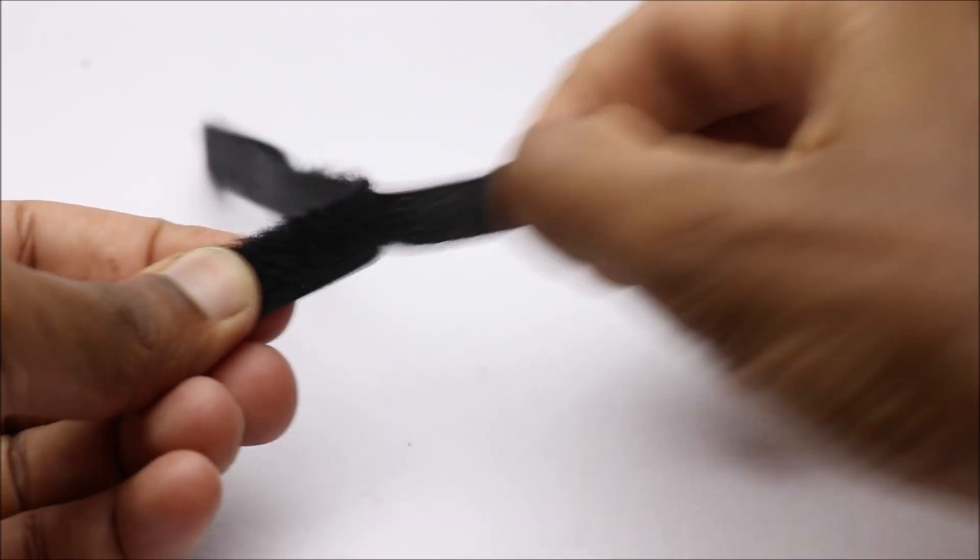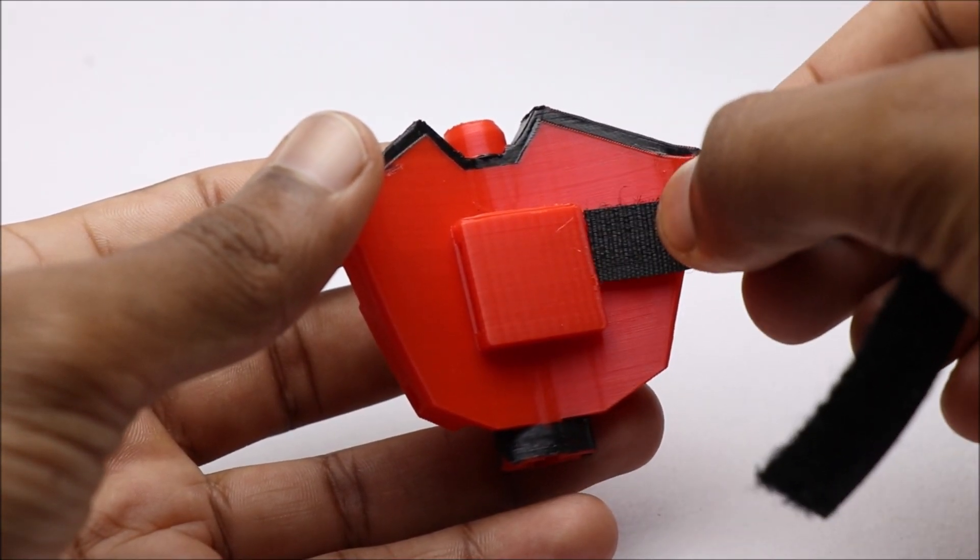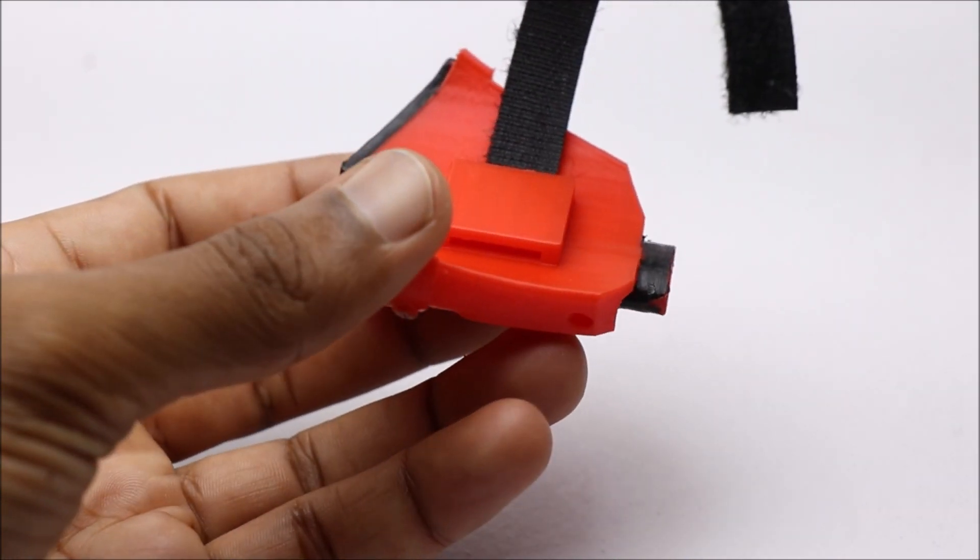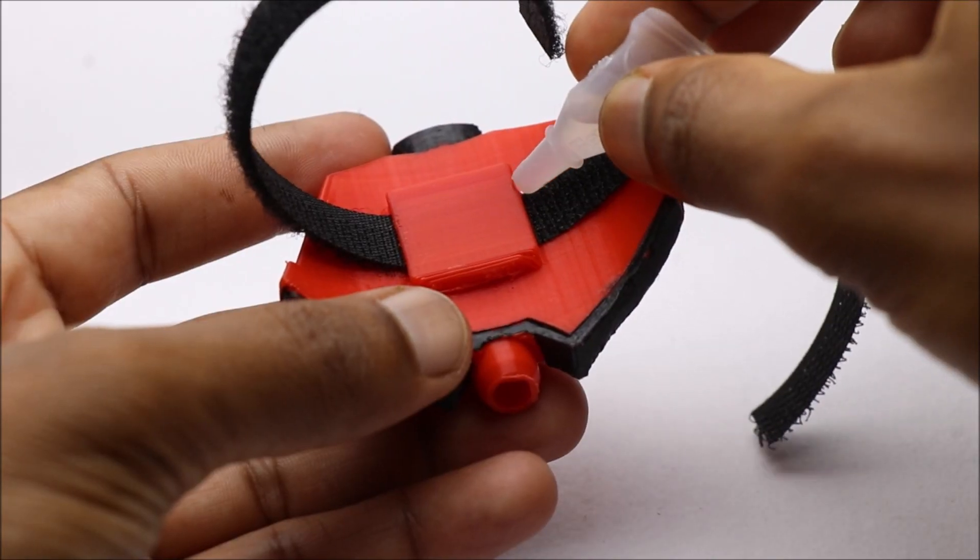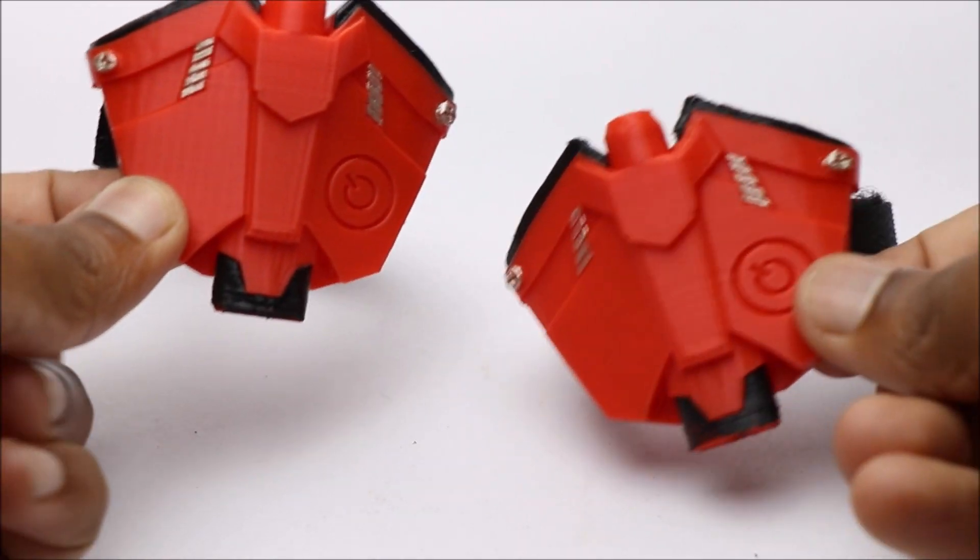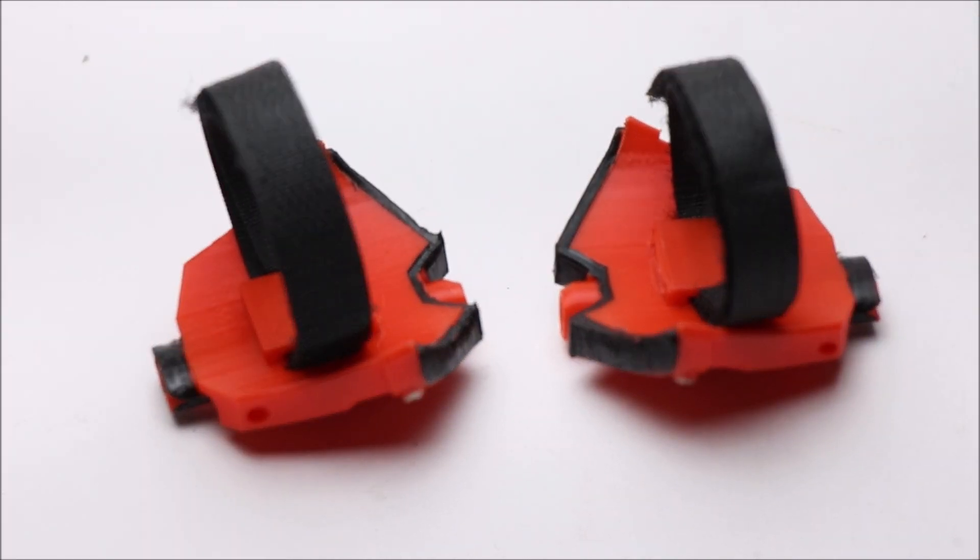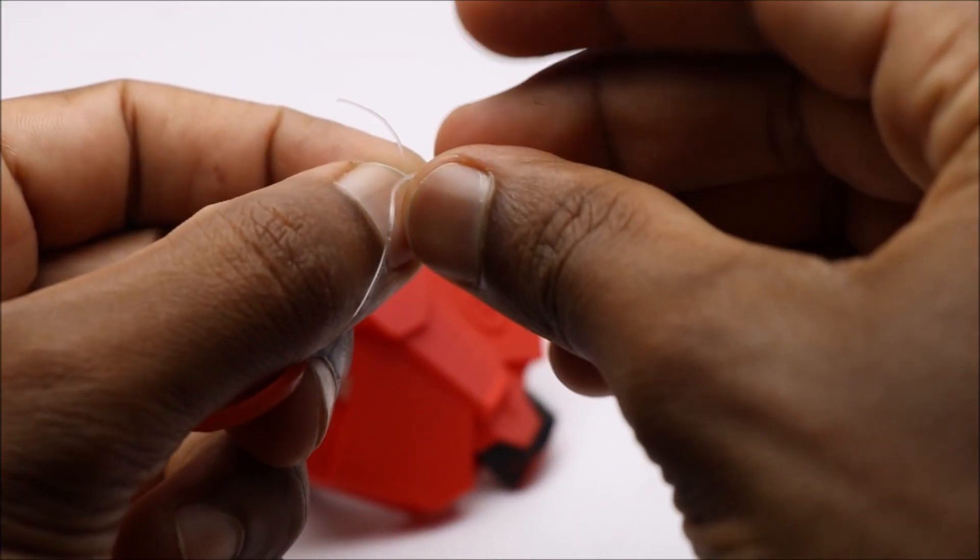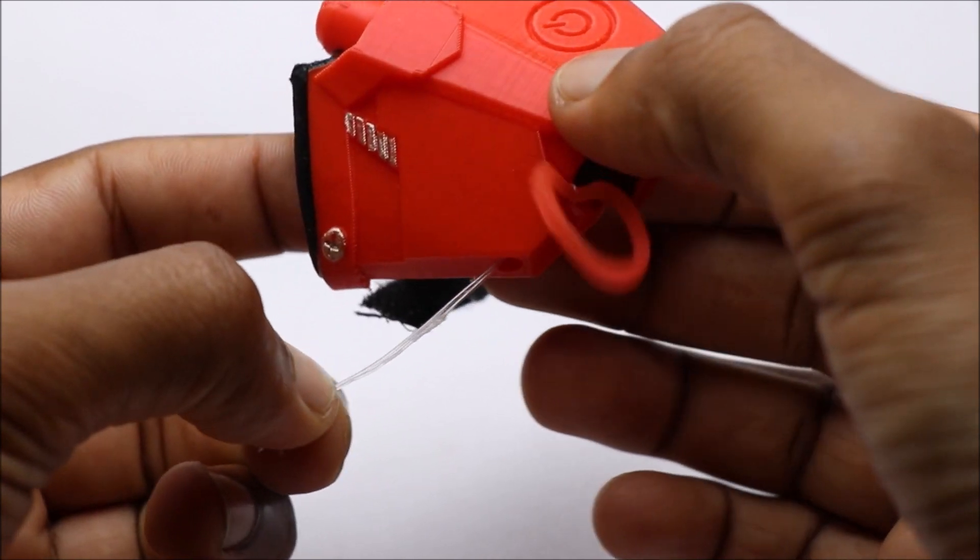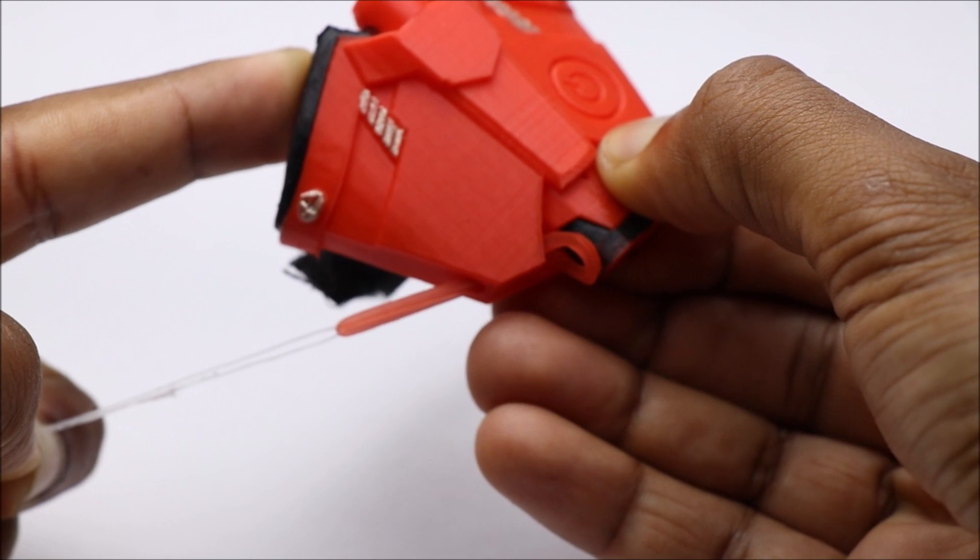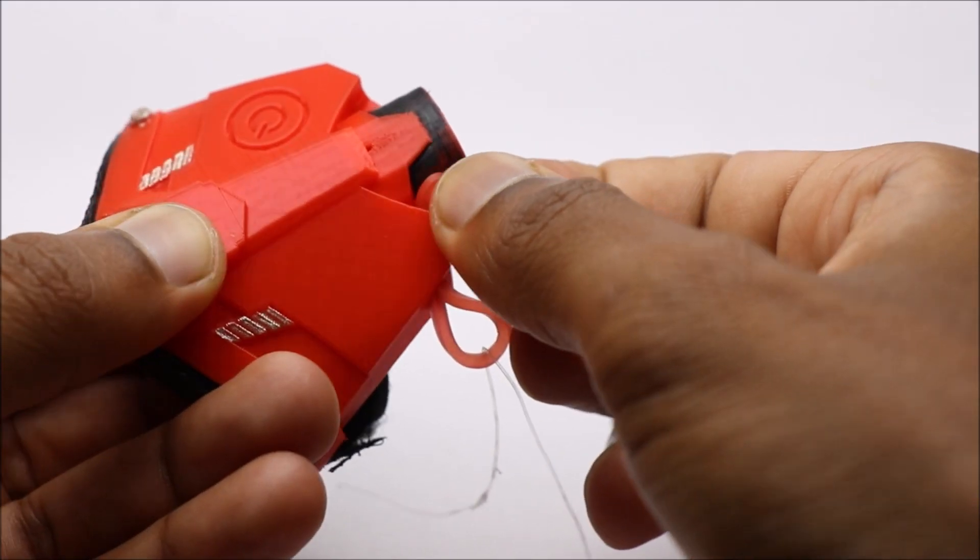To make this wearable I will be using these pieces of velcro strips. Follow this method to add elastic band to this web shooter body. To lock the elastic band in place I will be using this small piece of velcro.